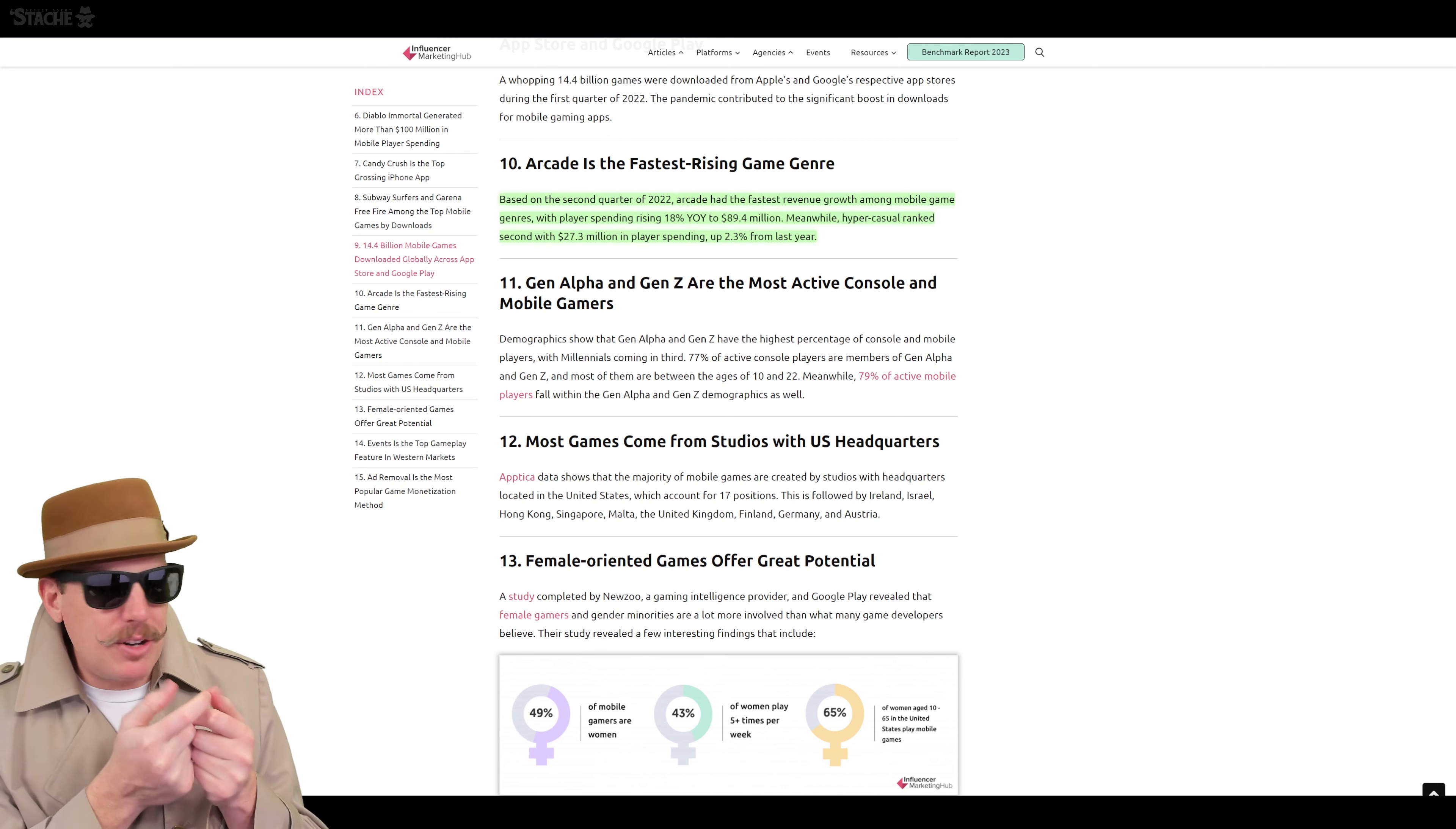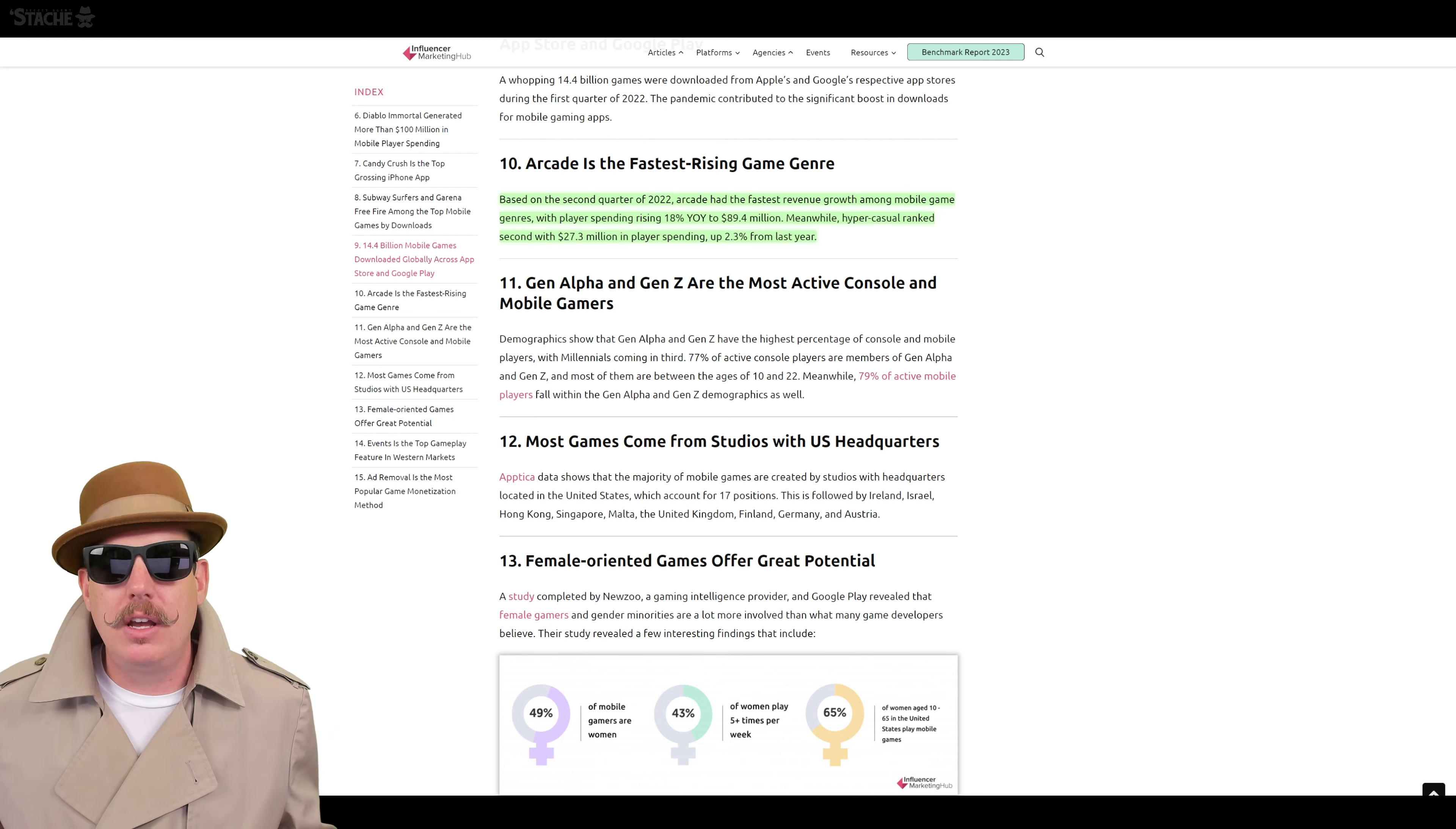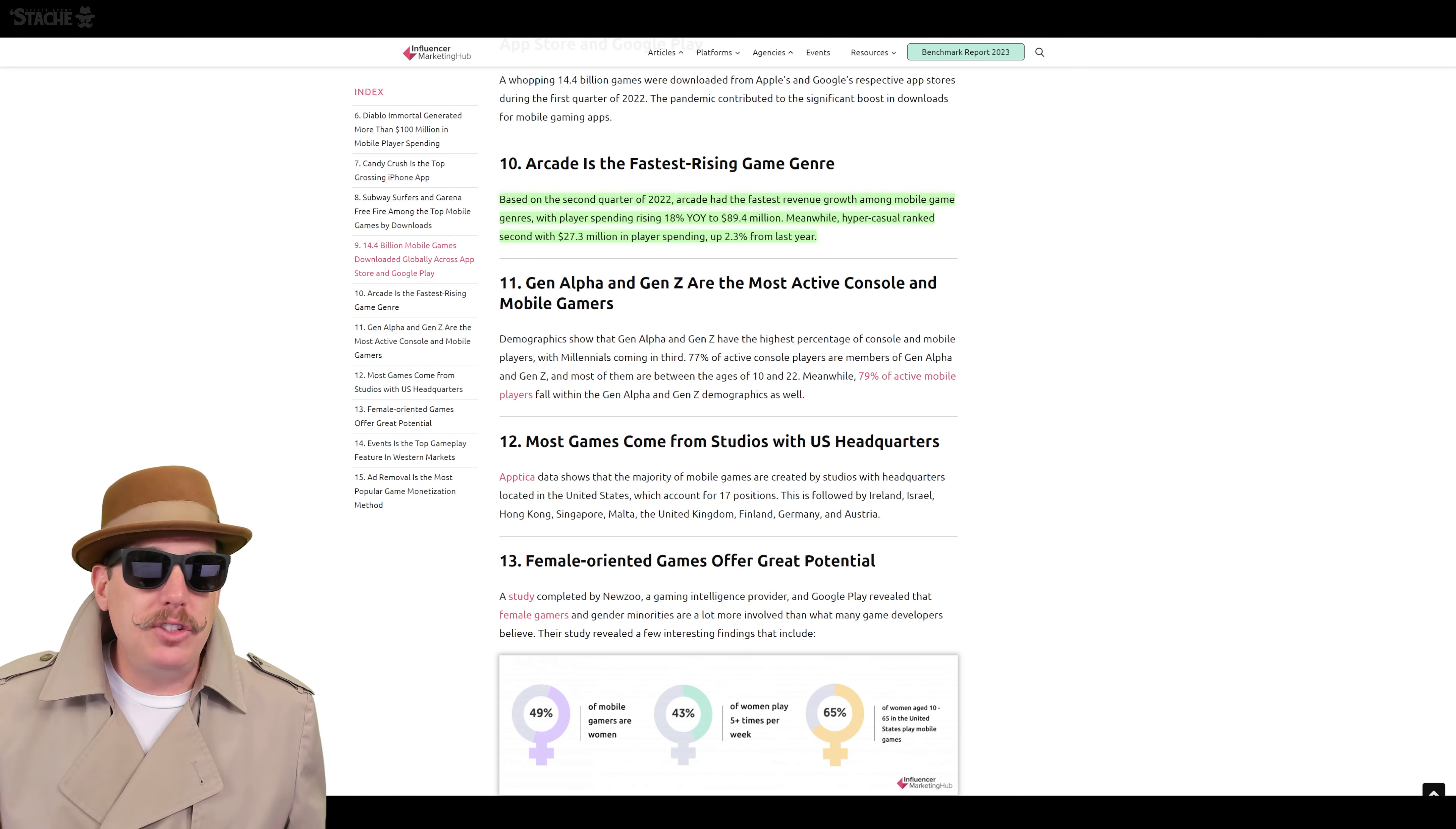But it does not mean that millions of people aren't, because they are. As you see here, arcade is the fastest rising game genre.